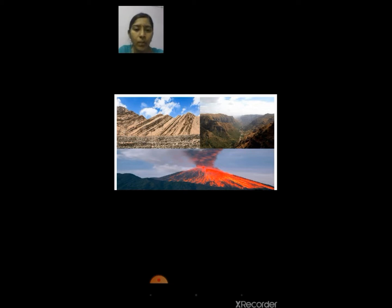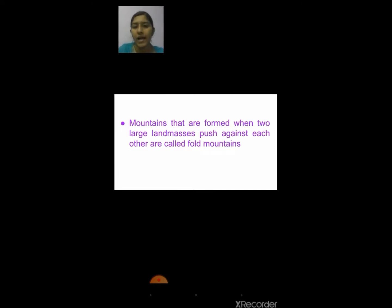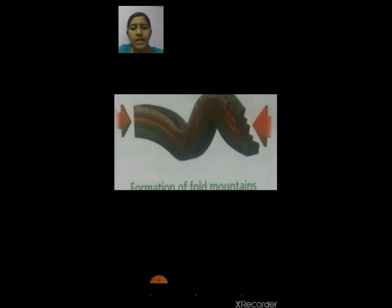Mountains that are formed when two large land masses push against each other are called fold mountains. You can see the formation of fold mountains in the diagram — the land is being pushed on both sides so that a fold is created. That is how a fold mountain is formed.